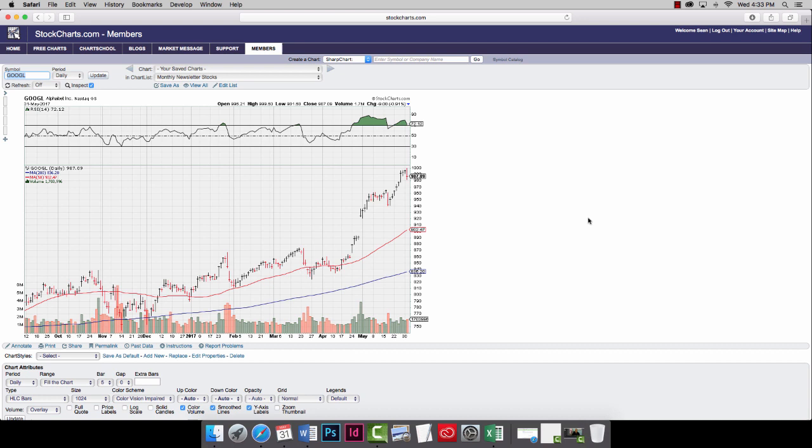Some people are saying maybe it's overvalued. Maybe it's not a $1,000 stock. We're looking at the chart. Clearly, it's just about a $1,000 stock, and that's all we really care about. But let me move over to the NASDAQ for a second.